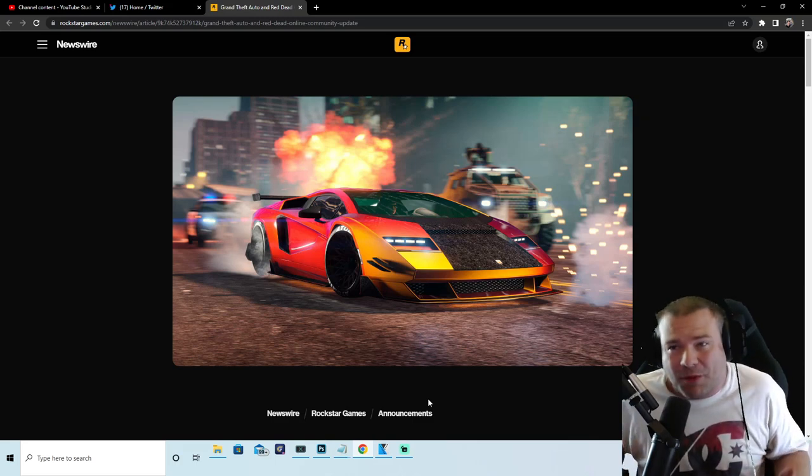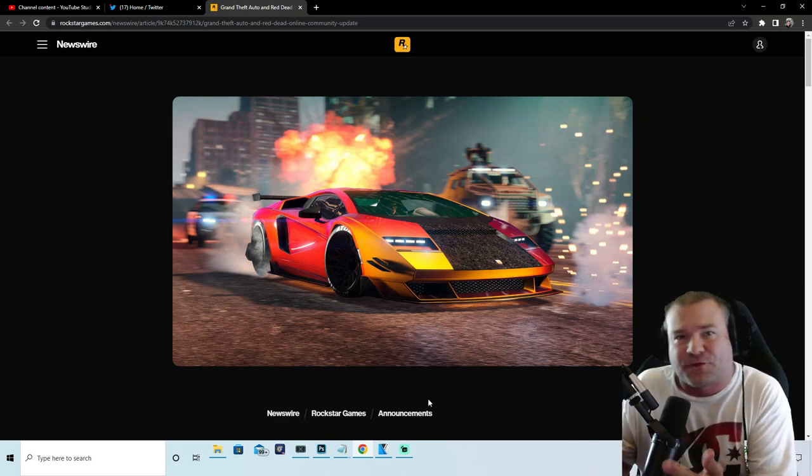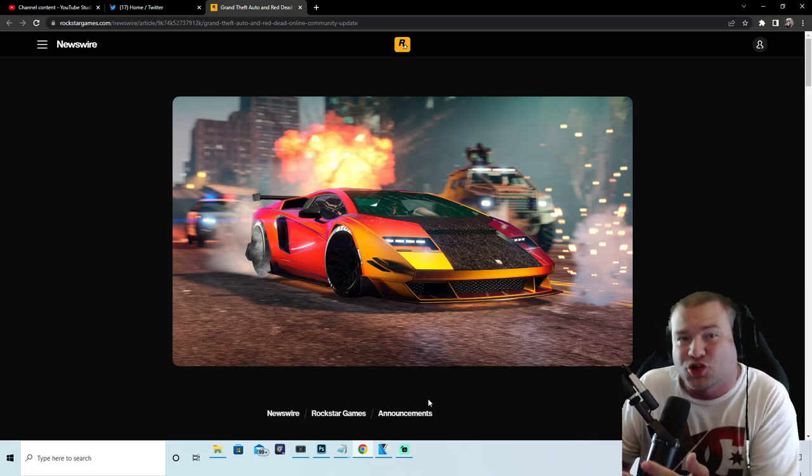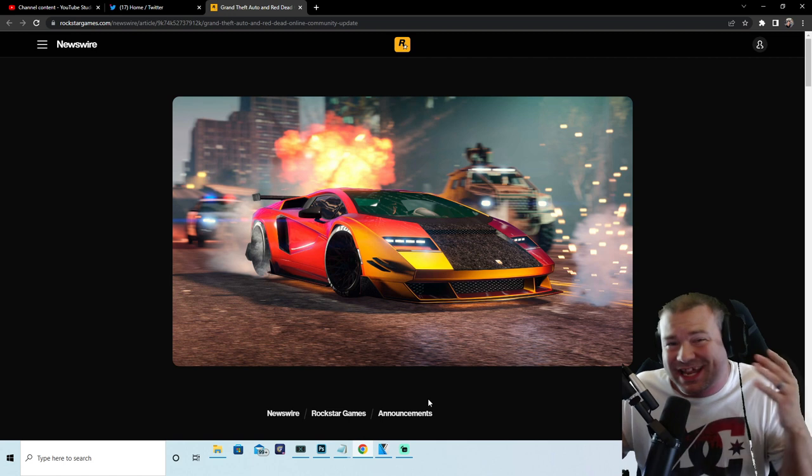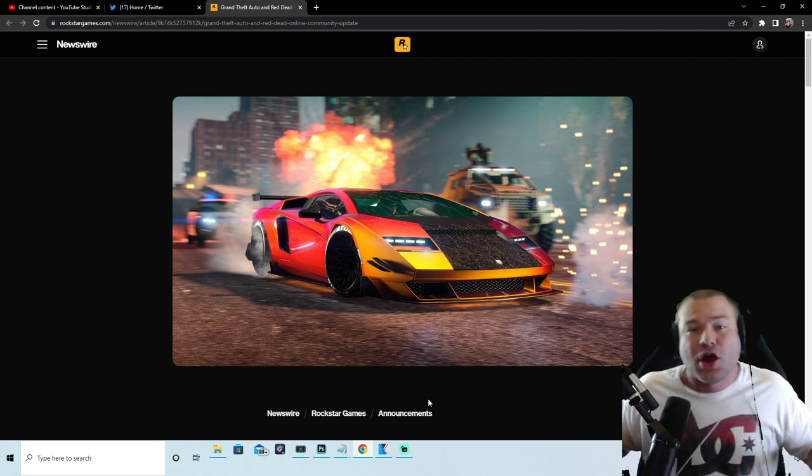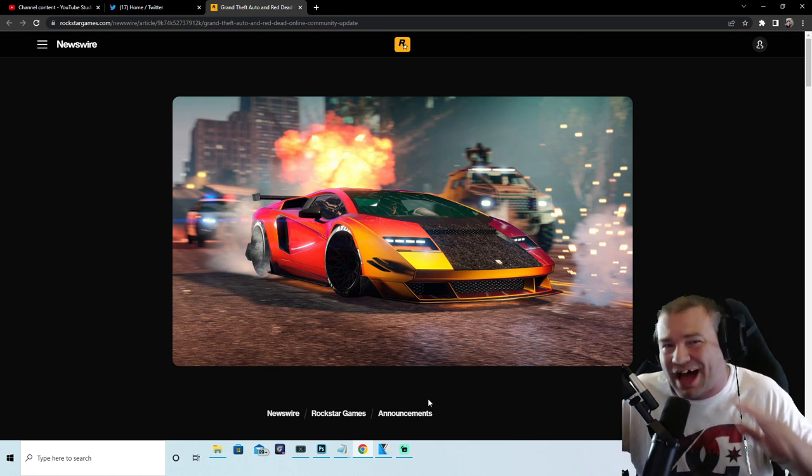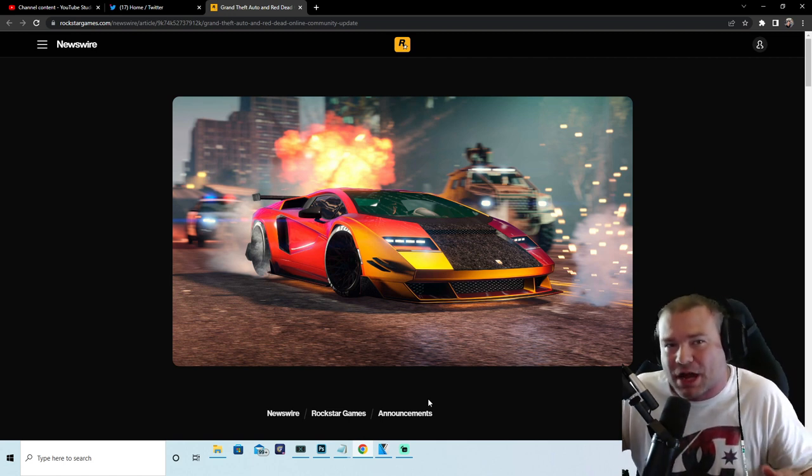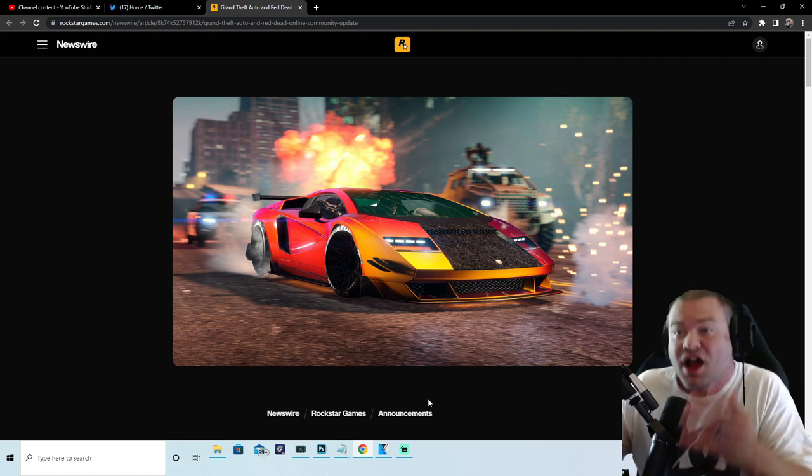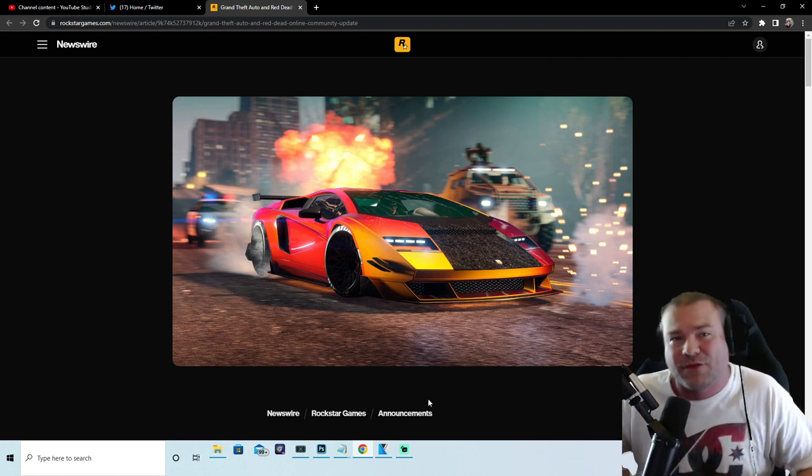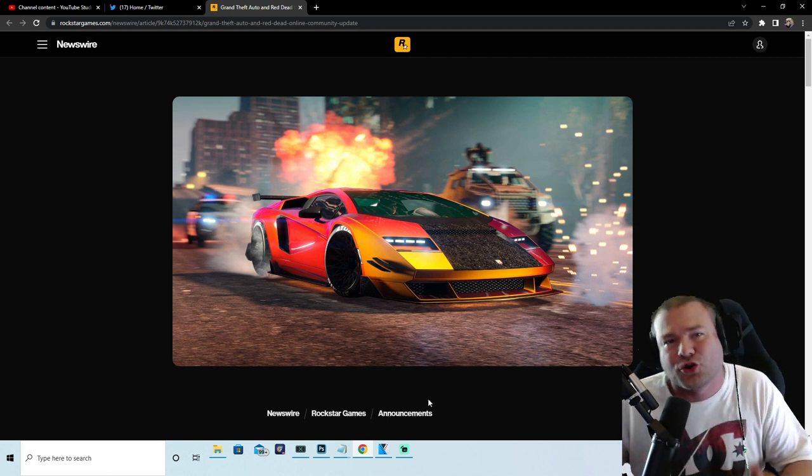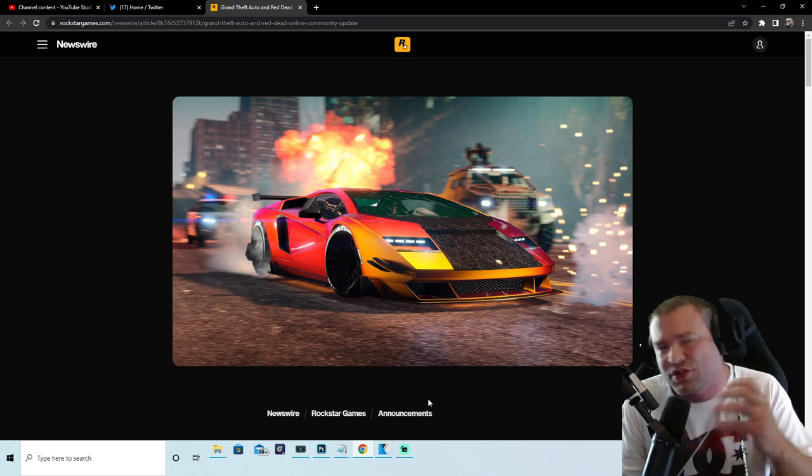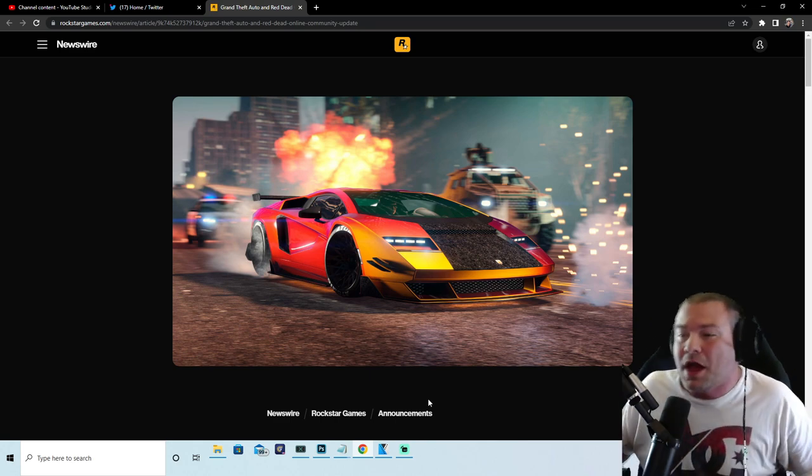The Grand Theft Auto summer update has been confirmed via Rockstar Newswire and we are going to get into this. We have a lot of awesome news, a lot of exciting features that are going to be coming out with the GTA 5 Online summer update. If you guys are new, drop a sub, drop a like, ding those bells.